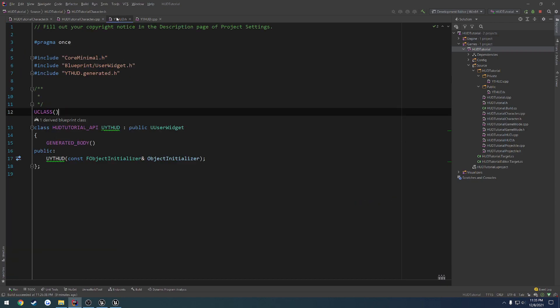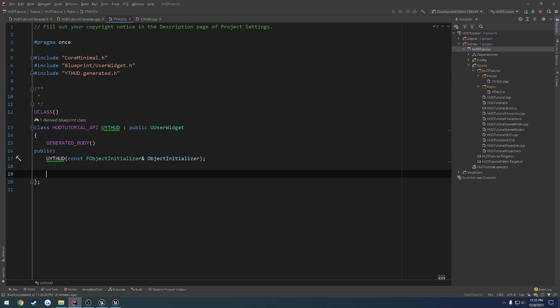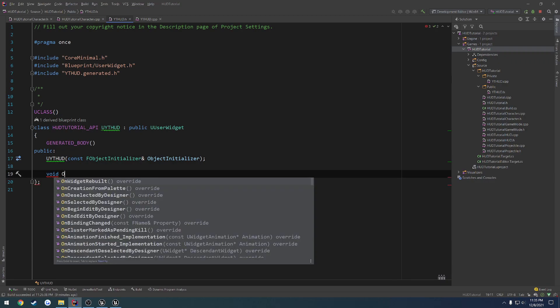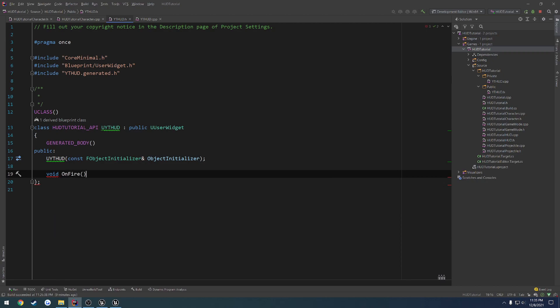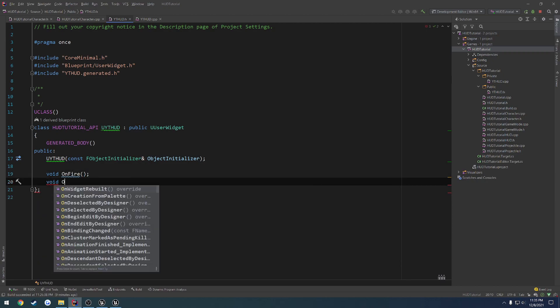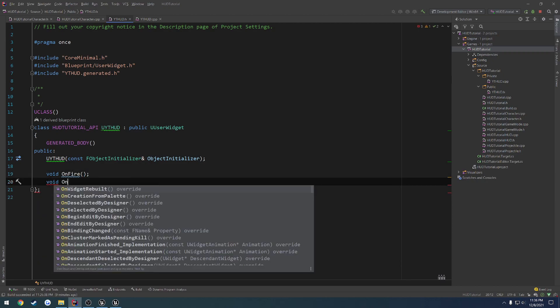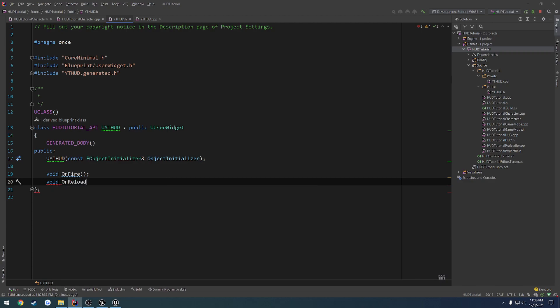So what we want to do for starters is have simple public functions. We're going to have void, and let's just call it onFire, and void onReload. So we're going to have both of those.